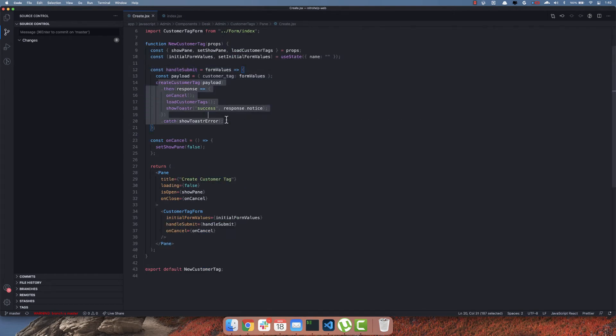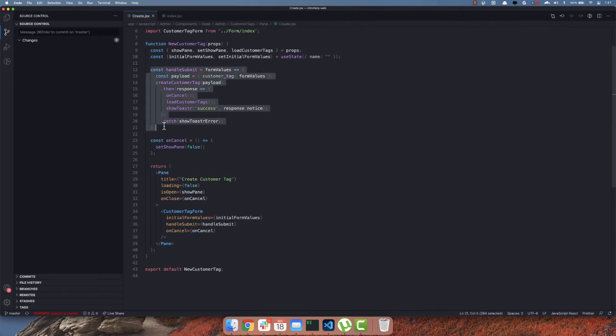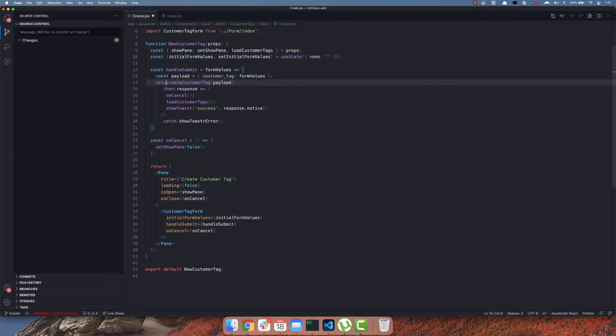It calls an asynchronous operation but instead of using async await it's using then, a promise. But the reason why this is not working is since this method is not returning the promise, Formik has no way of knowing if the operation is complete or not. So the first step to fixing this issue is return the promise from this method.